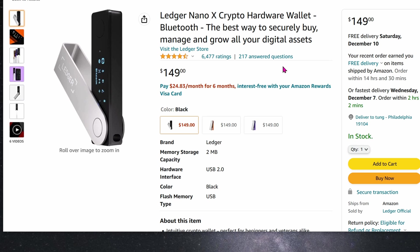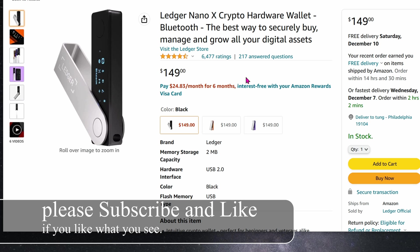Today we're going to be looking at this Ledger Nano X crypto hardware wallet. If you've been paying attention to the news, the latest exchange to go down and take everybody's money with it was FTX. It's really important that you have your money stored in your own hardware wallet and not some exchange.